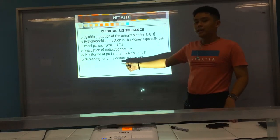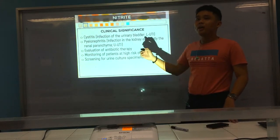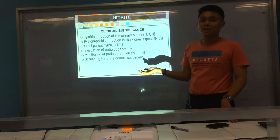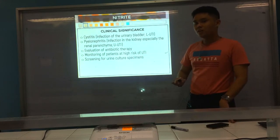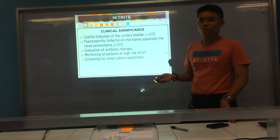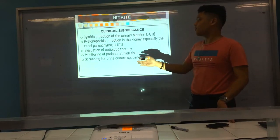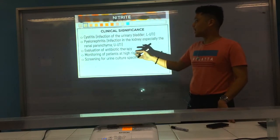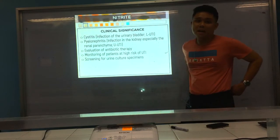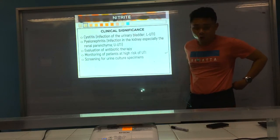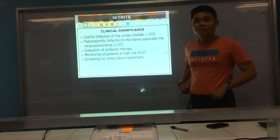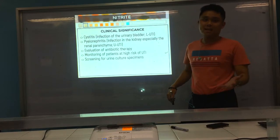If the nitrite is positive, that means there is presence of bacteria, and you can proceed to culture or expect growth from the culture. If negative, it could mean the bacteria are gone, or that the bacteria present do not have the nitroso reductase enzyme.